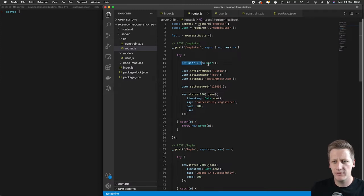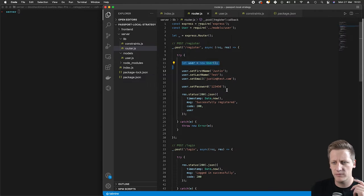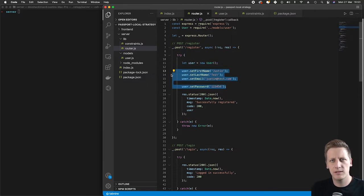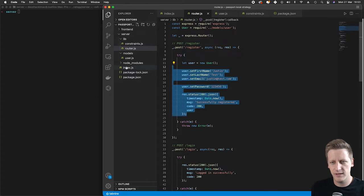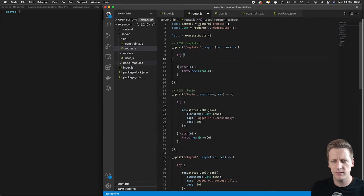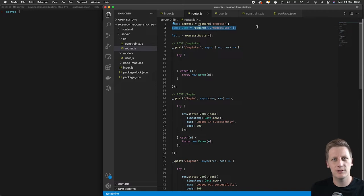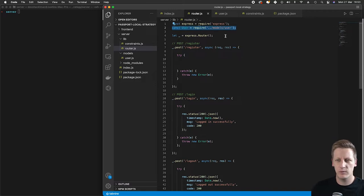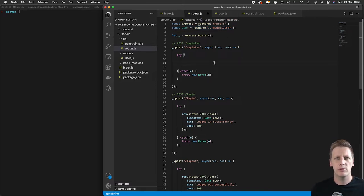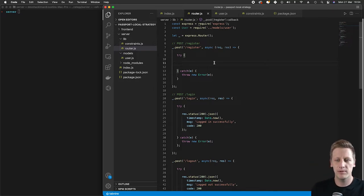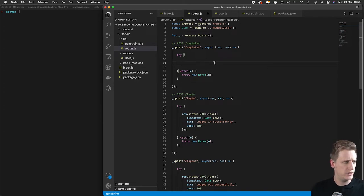We've already instantiated a user in our router and done a few simple tests. At this stage I'm going to delete everything in our try block and start from the beginning, implementing the logic we need to successfully make this register service endpoint work end to end.